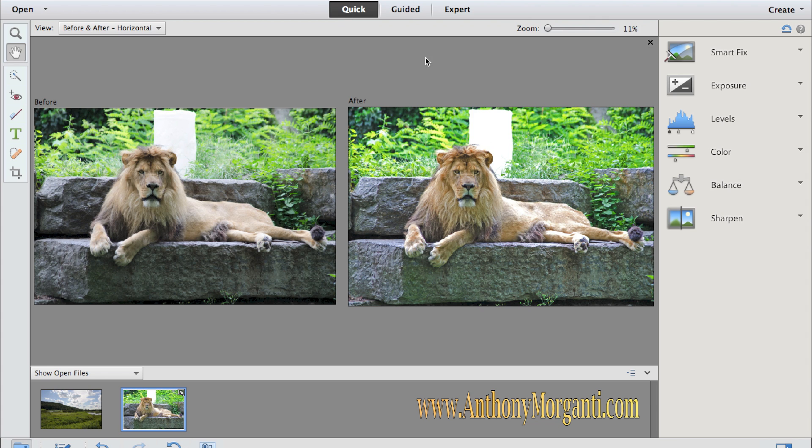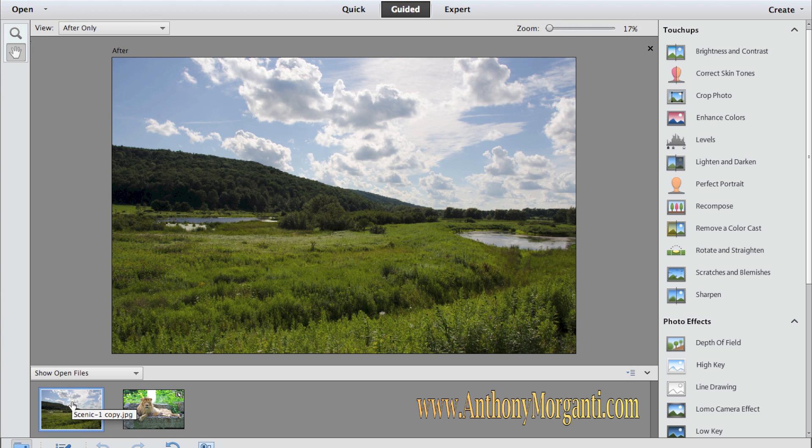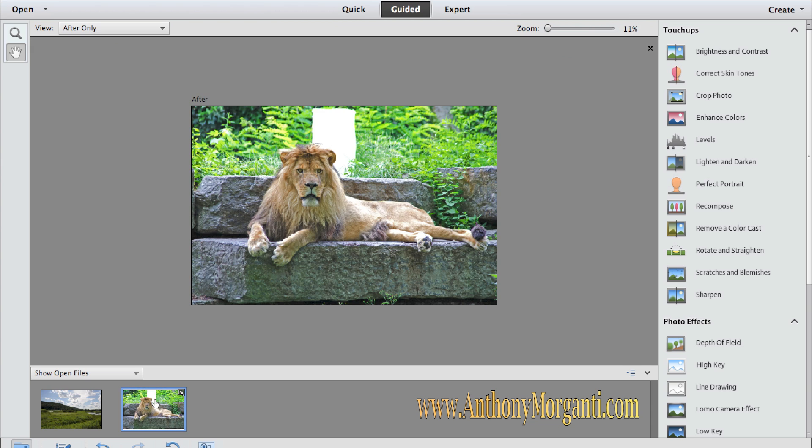Now we're going to go over to the guided method. And we're not going to use our lion. We'll use this landscape. And the way I switched, I just went on the preview down here, and I double clicked on it. If I wanted to go back to the lion, I could double click on the lion.